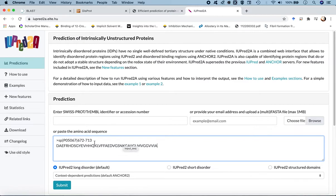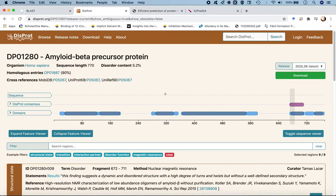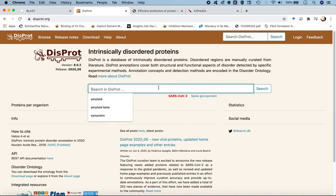We'll first process amyloid beta 42, then alpha-synuclein, which is 140 residues long. Before doing that, let's search for the alpha-synuclein protein in the DISPROT database. We go back to the home page and make a search by typing 'synuclein' and pressing search.